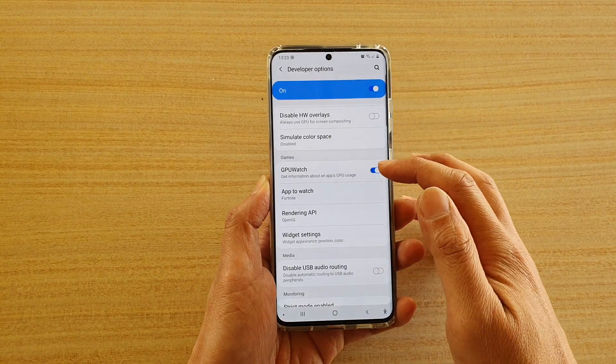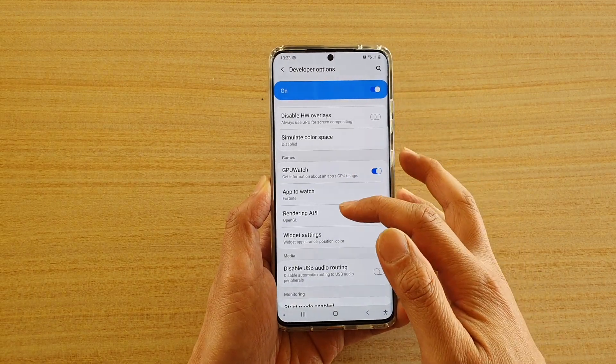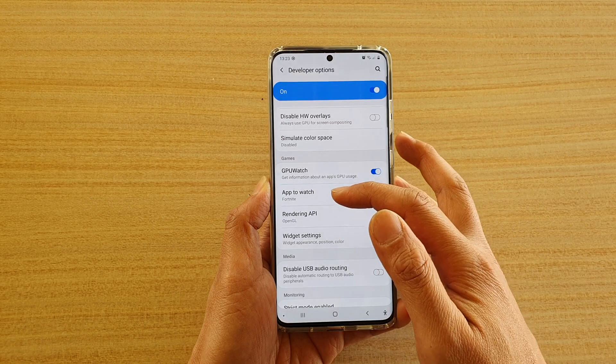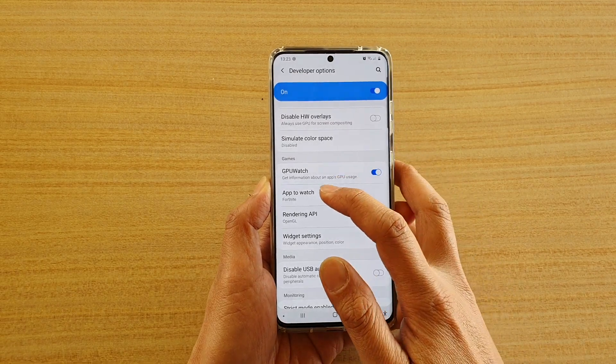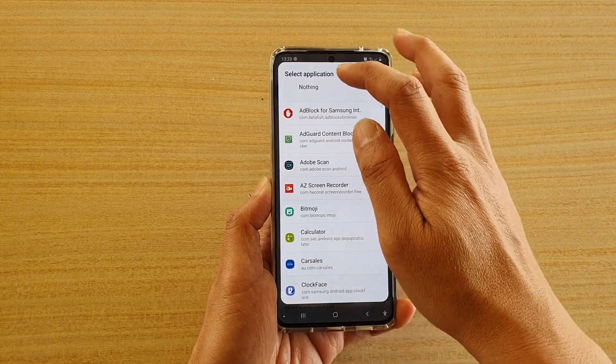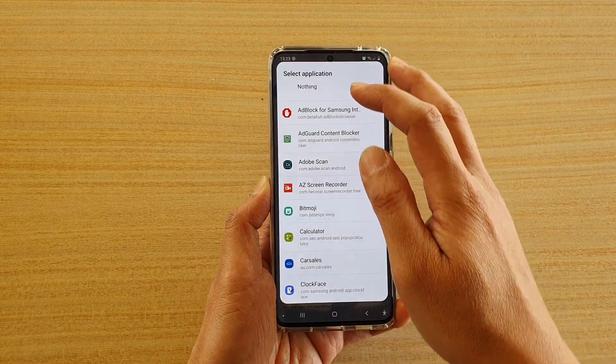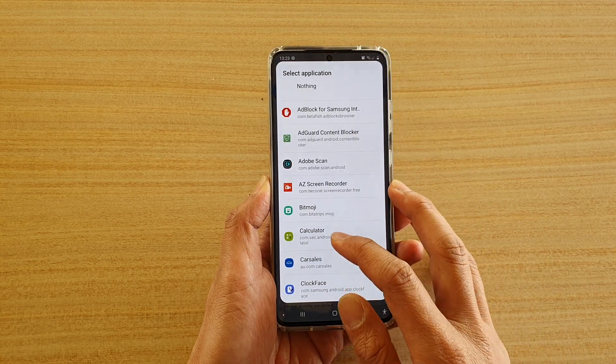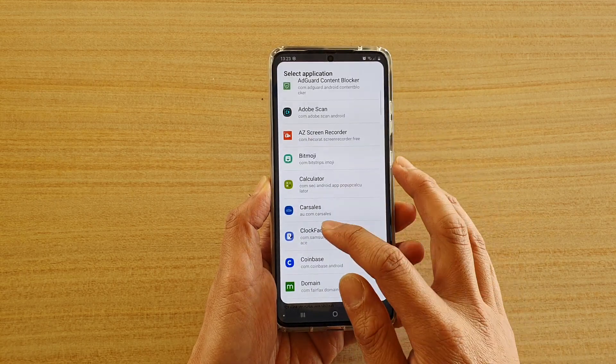Once GPU Watch becomes enabled, a few options will become available for you to set. You'll need to tap on App to Watch and then select an app that you want to monitor.